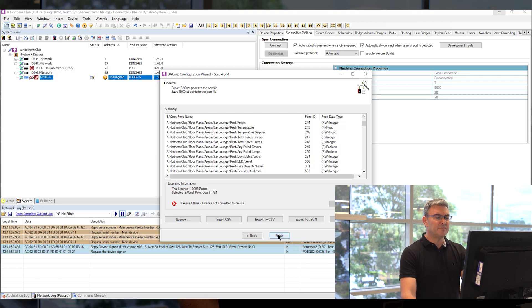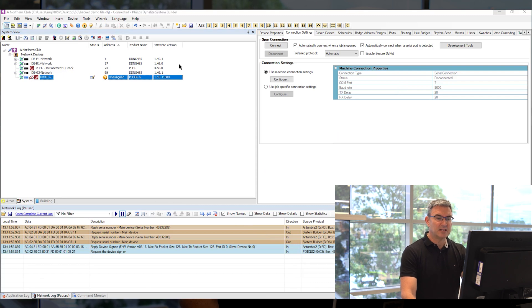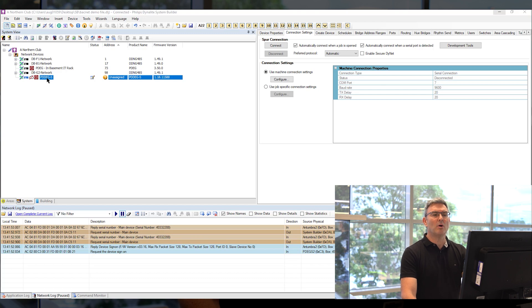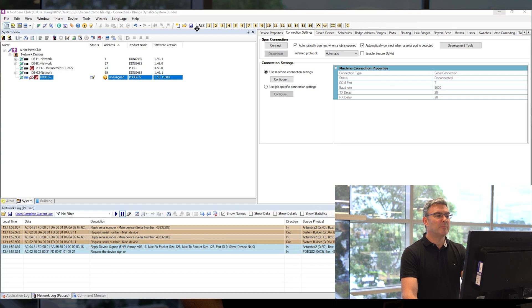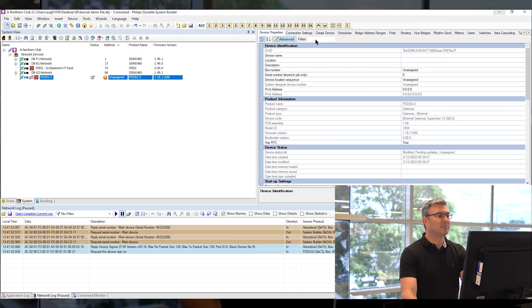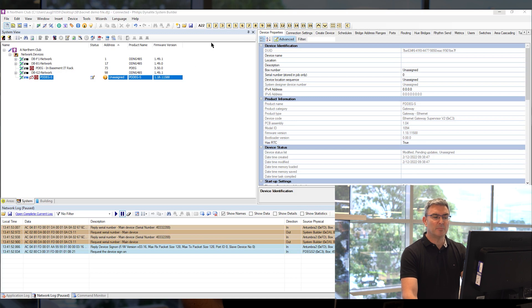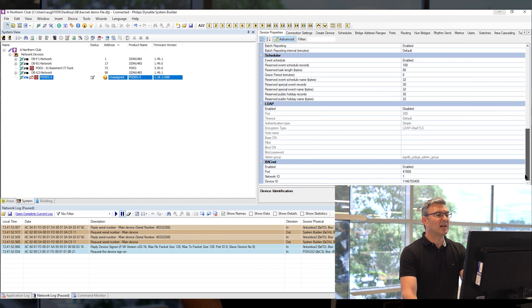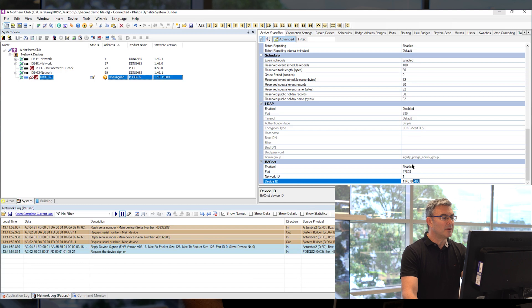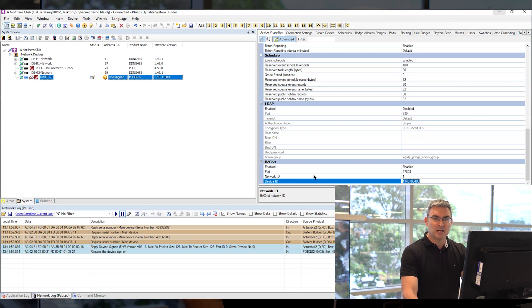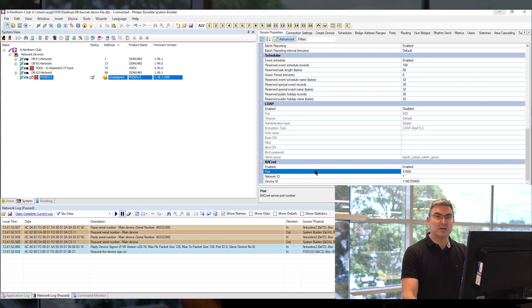When you're done you say finish your system is now operational you can now test it. You will need to give the BMS integrator one more collection of information and that is they may need the IP address of the device which is available in device properties and if you scroll down to the bottom of device properties we have this BACnet section if you click advanced you can see the network ID the device ID the port number and you can share that with the BMS integrator and that will allow him to get his BMS clients to connect to our BMS server.